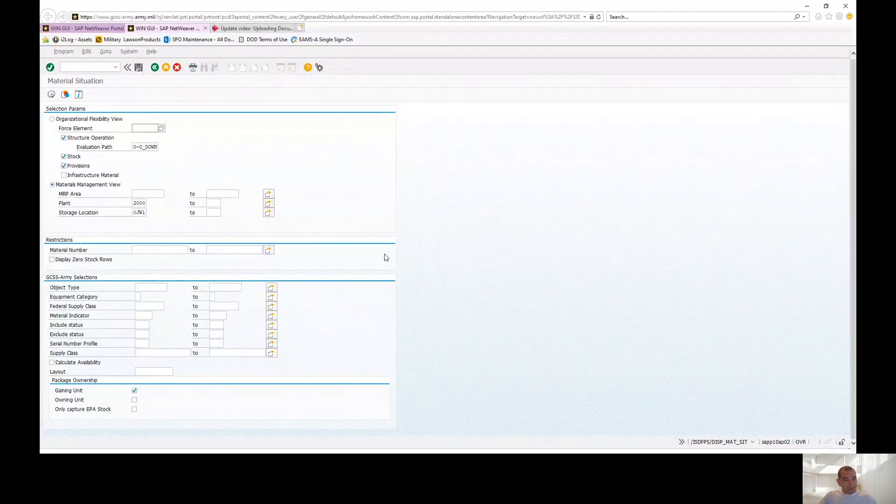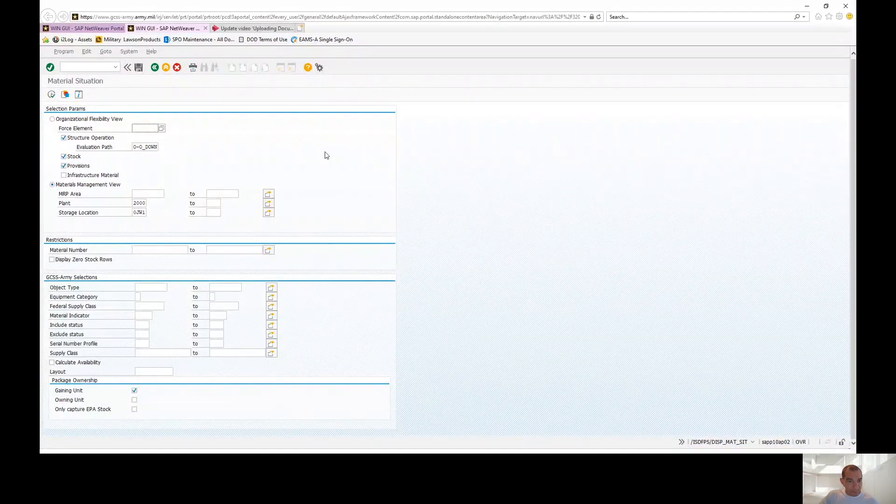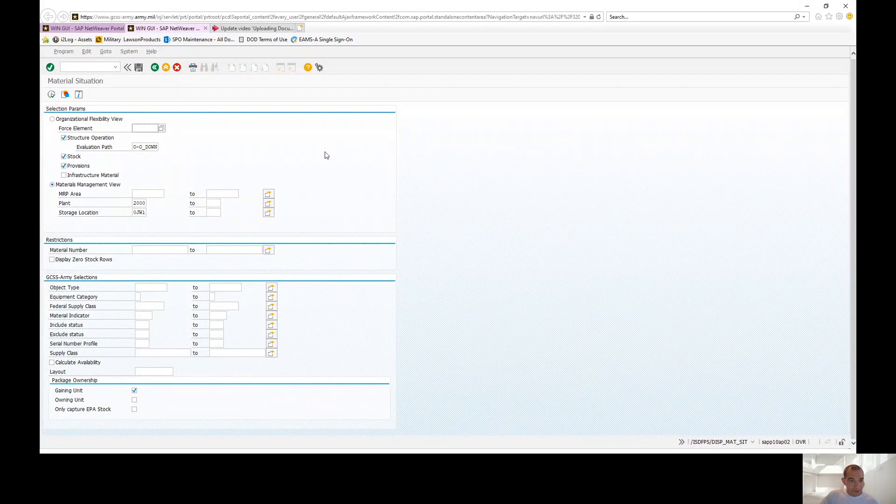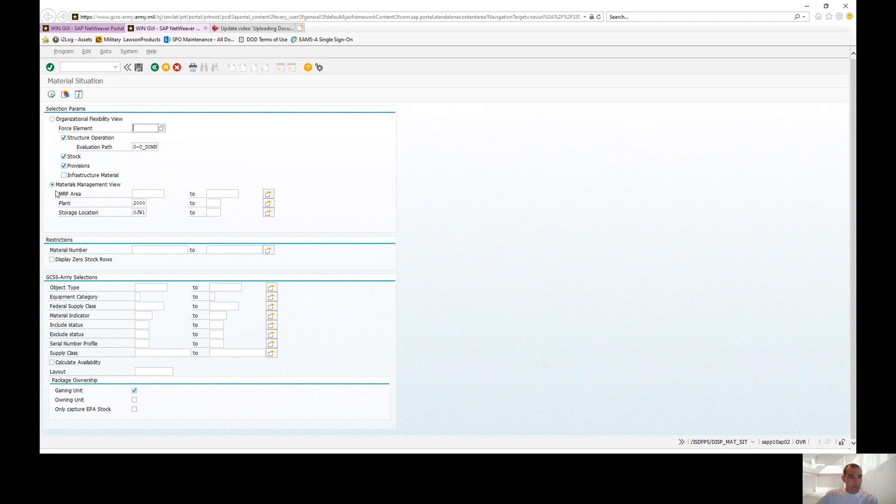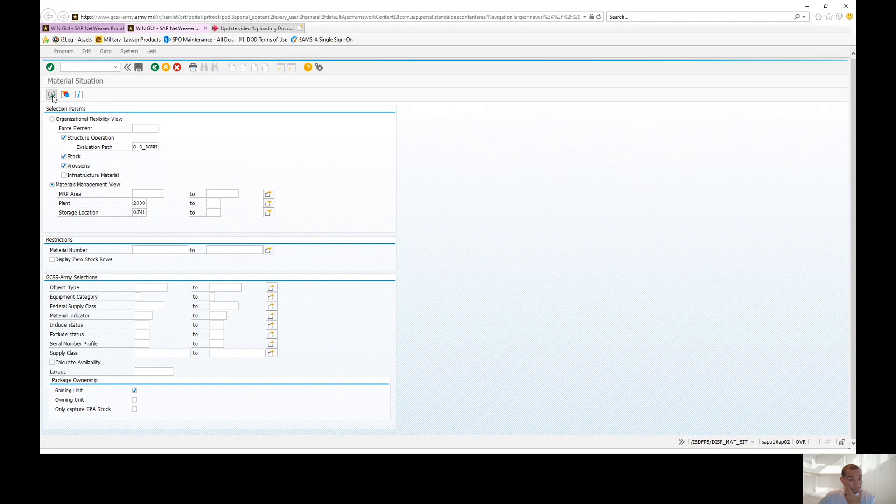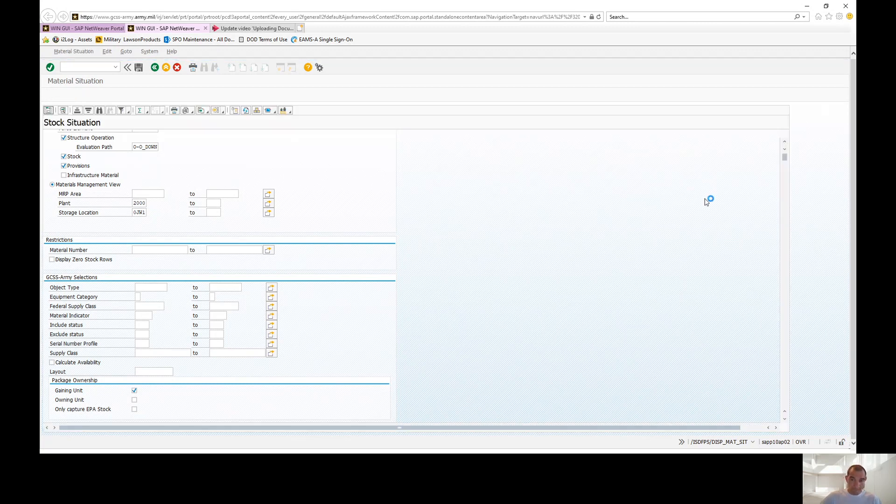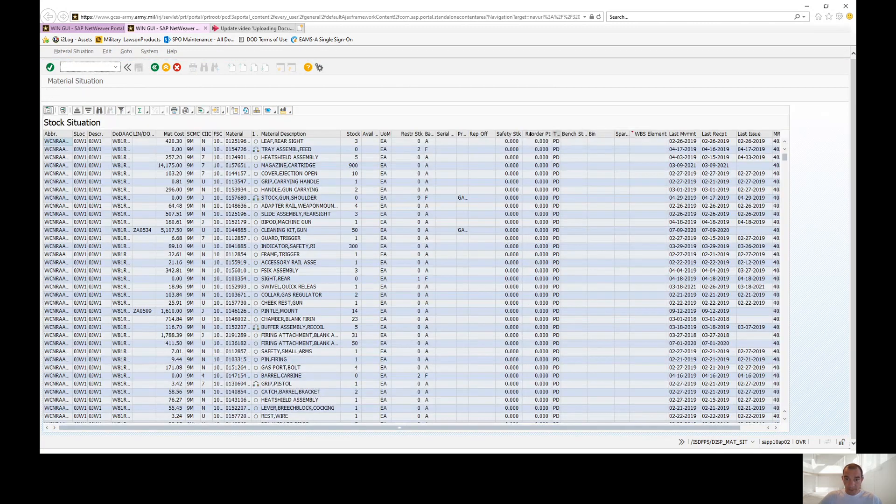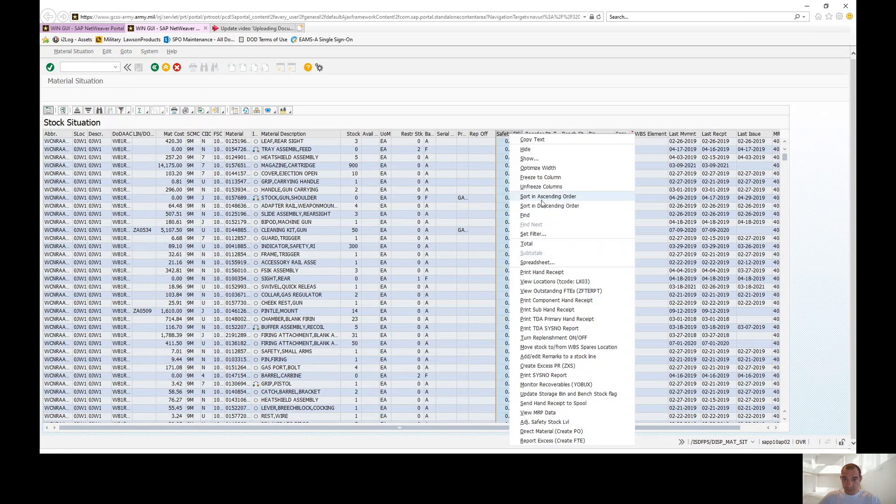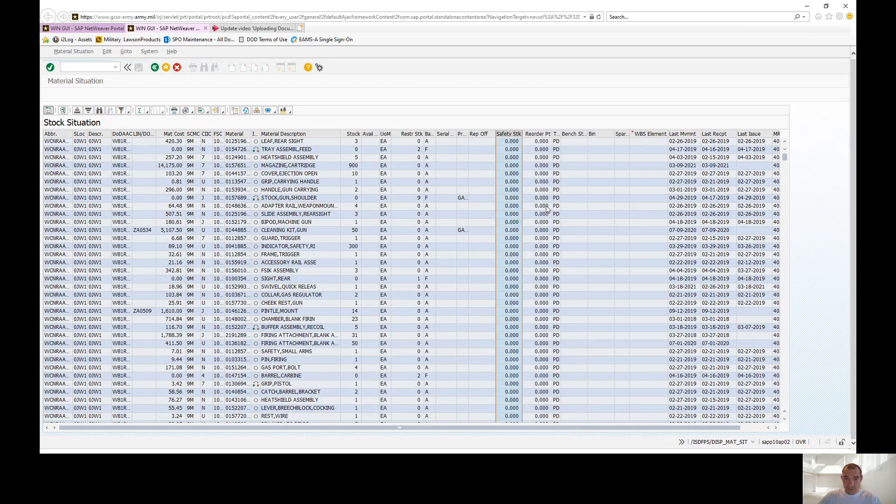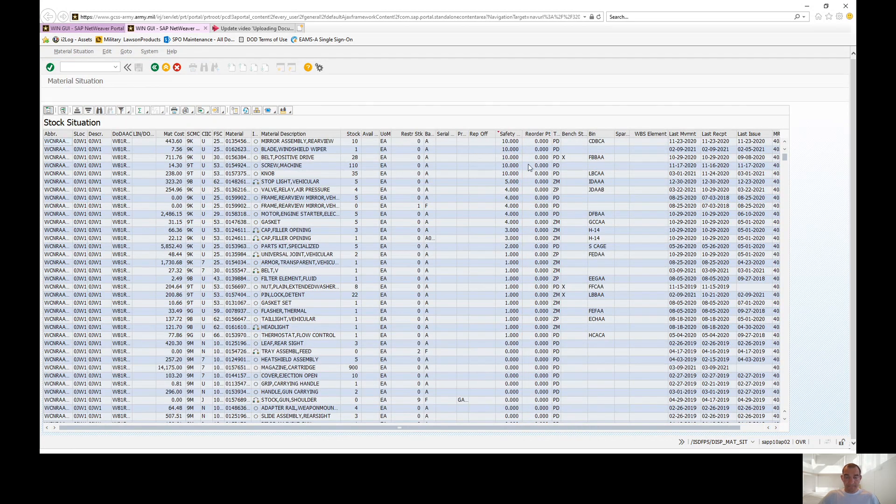If you're new to the channel, make sure you check out the videos that are already been posted. The shop stock series is complete and make sure you hit that like and subscribe button. So we're going to go to the material situation report. I'm going to go to the material management view. All you're going to do is type in your plant and your storage location and you're going to hit enter. Let me sort this real fast so I can show you some better material here.